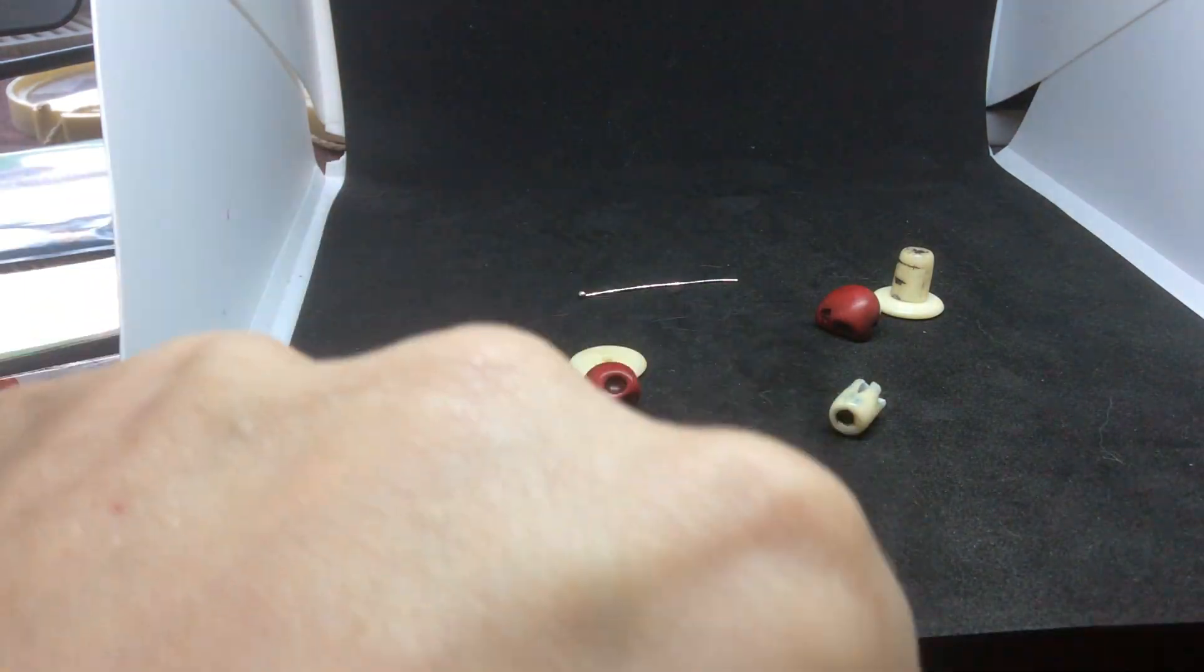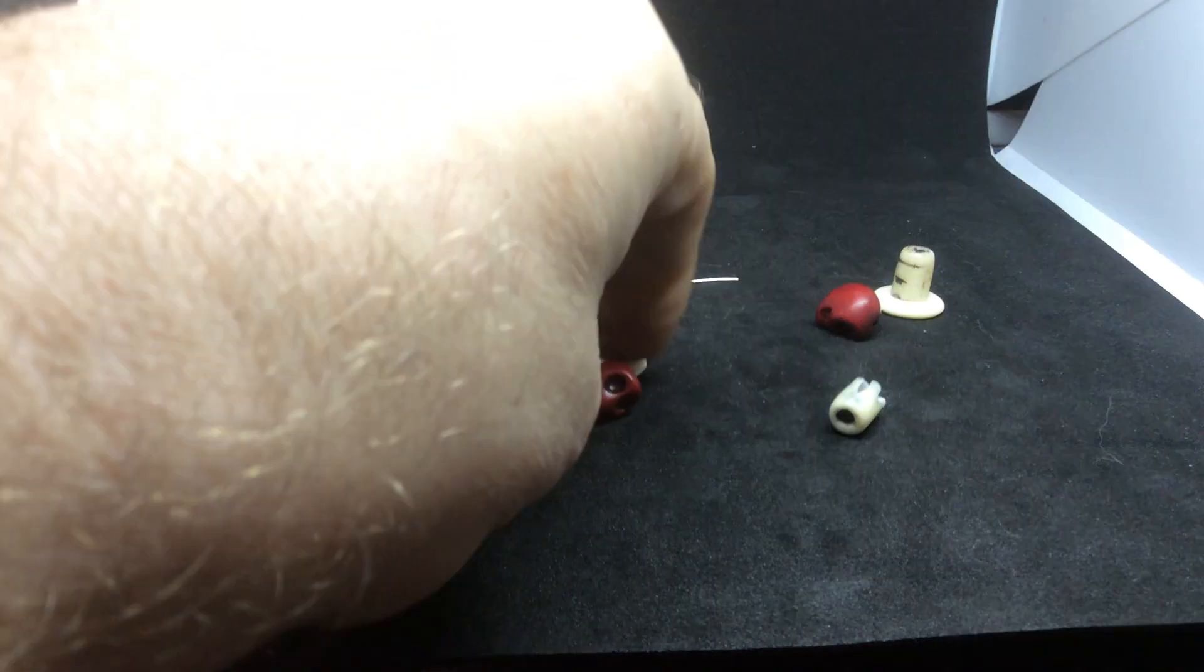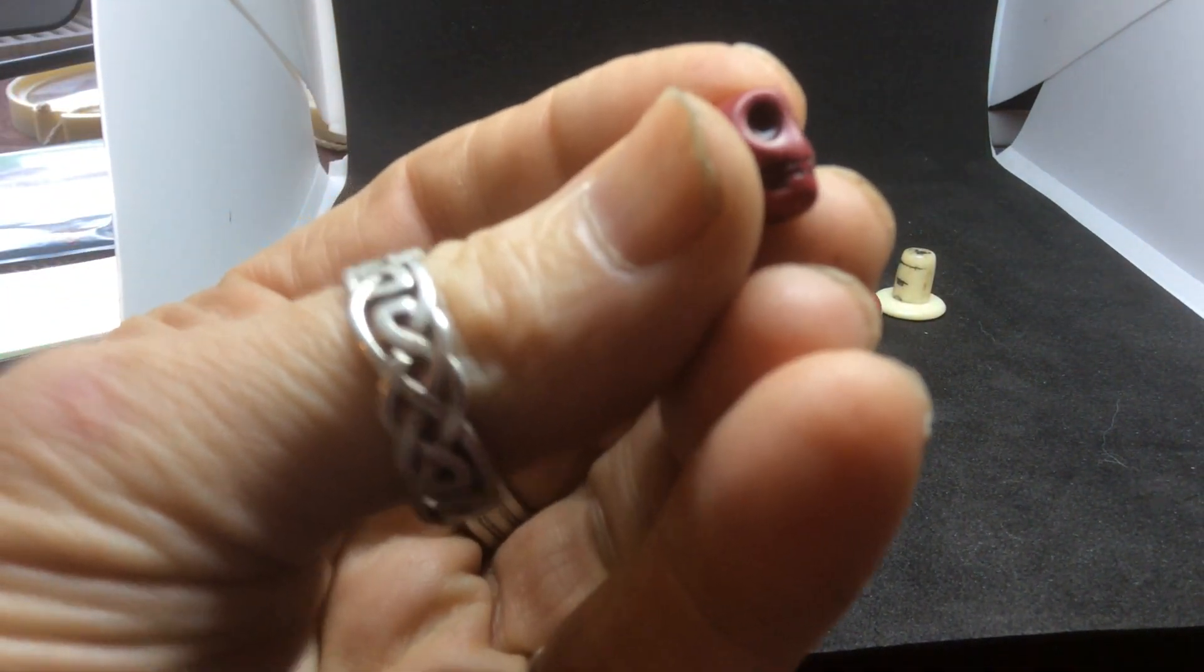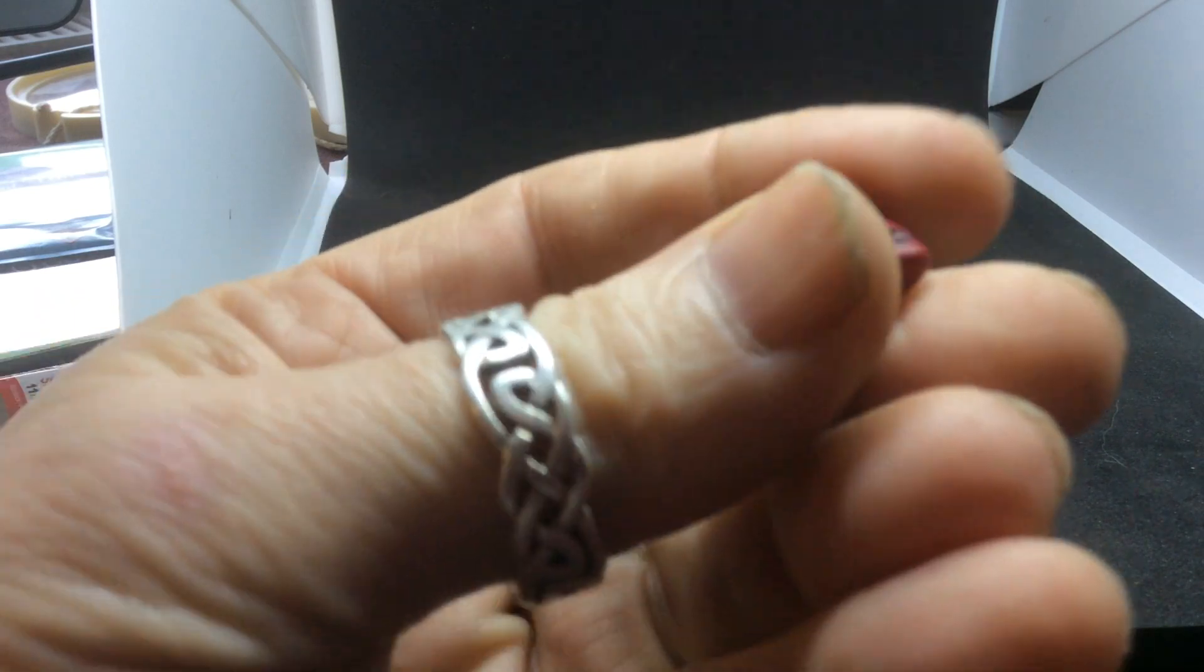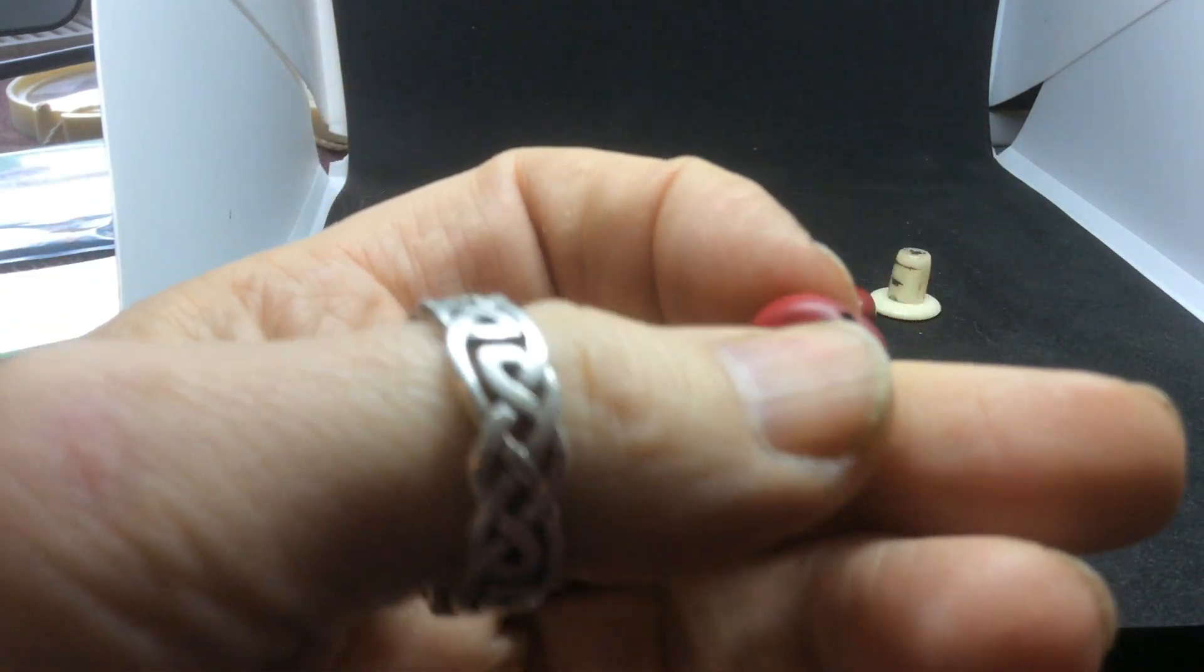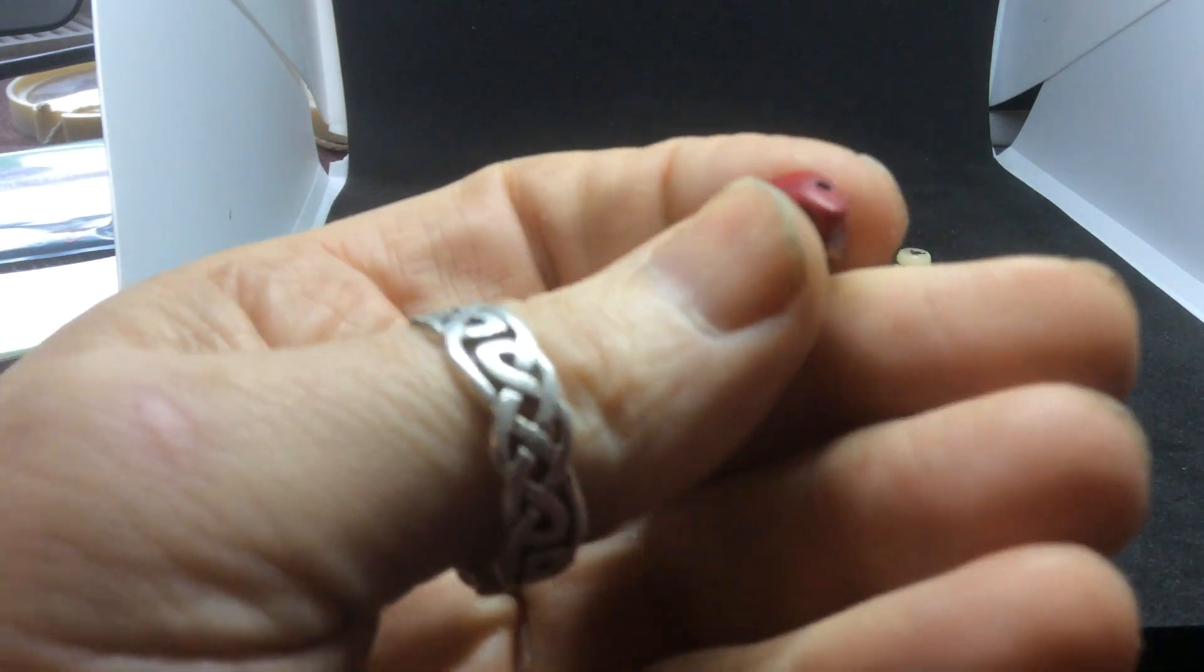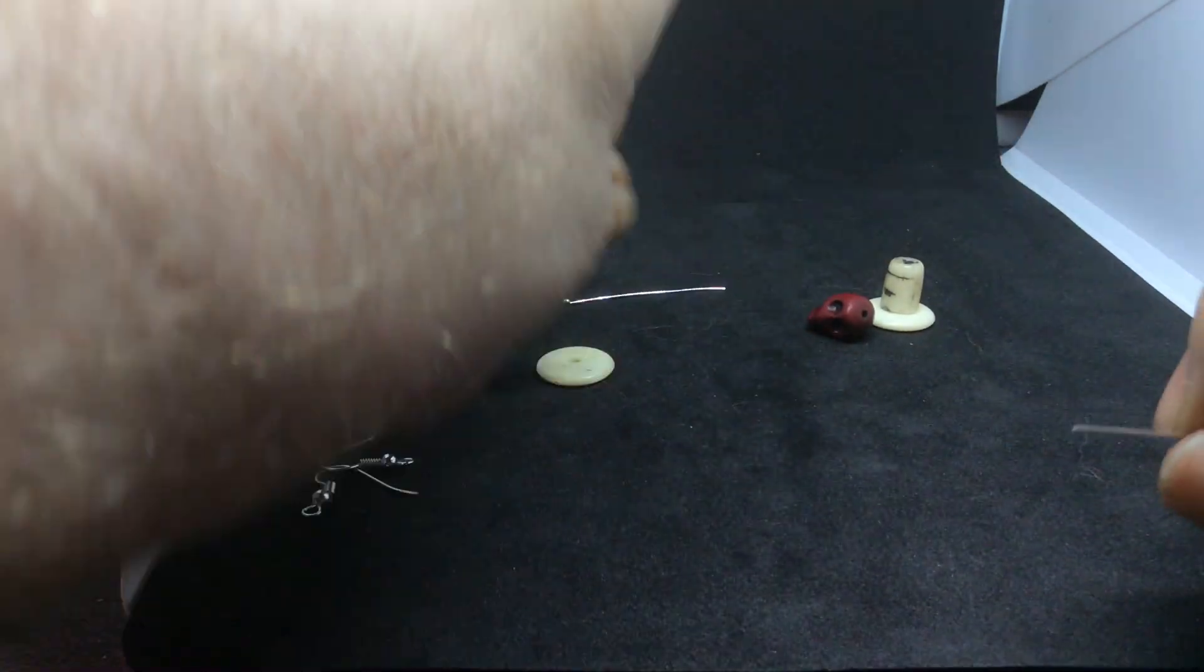Now these skull rings you can get on eBay, they're quite relatively cheap. They're only made of resin, they're nothing special. But I have a daughter who wanted some earrings made for Halloween, so I did this last Halloween.